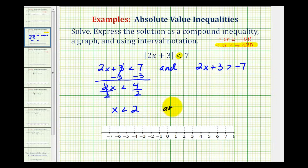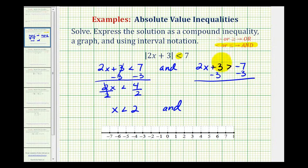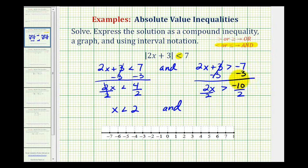And now we'll solve the second inequality. Subtract 3 on both sides, so we have 2x greater than negative 10. Divide both sides by 2, and we have x is greater than negative 5.